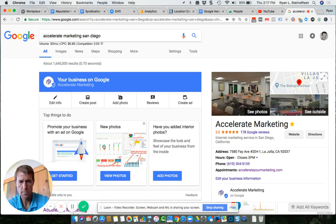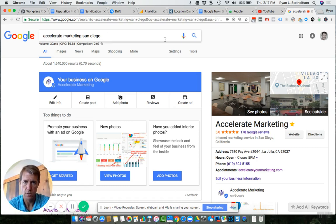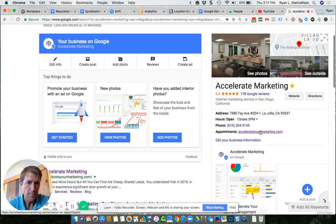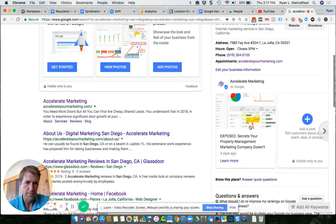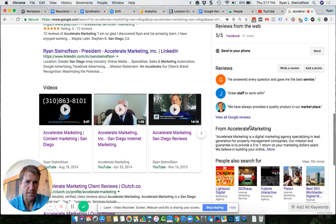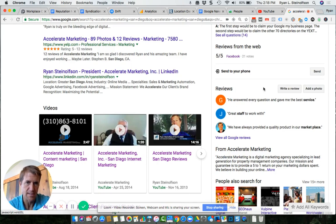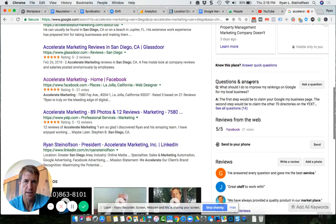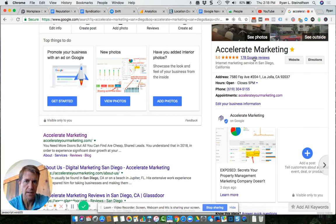So here's our example. You type in Accelerate Marketing San Diego on Google. You can see here that some people might be able to figure out that they can scroll down here and write a review, but look at how hidden this is. And even on a smartphone, it's the same way.